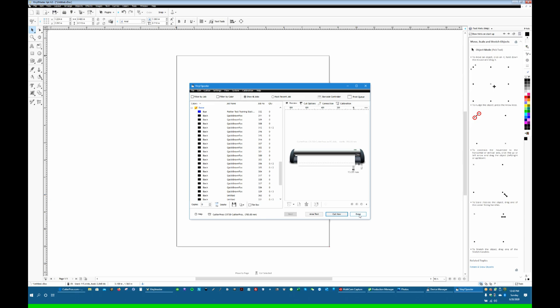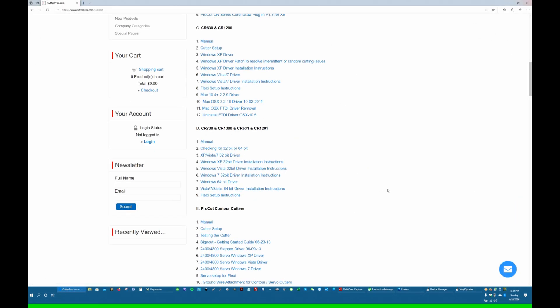If you've gone through this tutorial and you are still having trouble connecting your cutter to your computer, please contact us. Cutter Pros tech support can be found at support@cutterpros.com for email. Or you can go down to this little live chat icon at the bottom right corner of our home page or any of our other pages on our site.